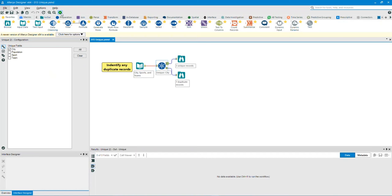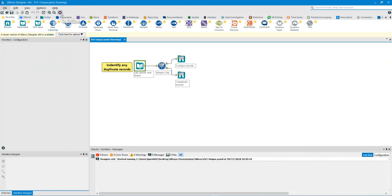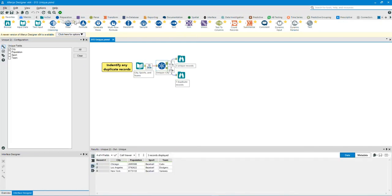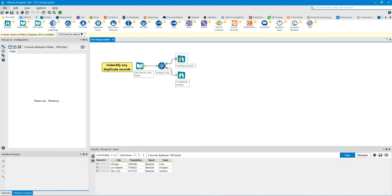Let's run the workflow. Looking at the Unique Output Anchor Browse tool, you can see it took all the unique fields in the city column. It found three unique records.